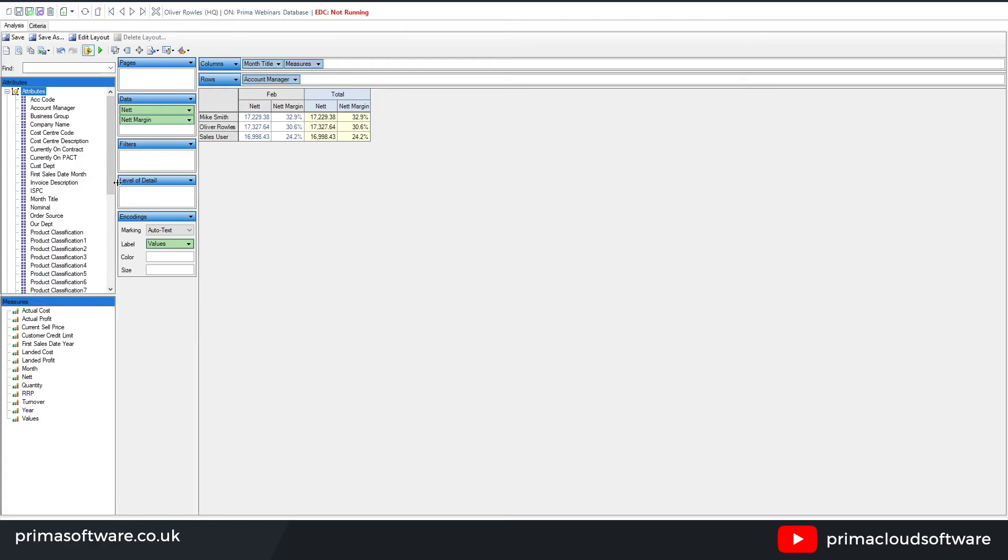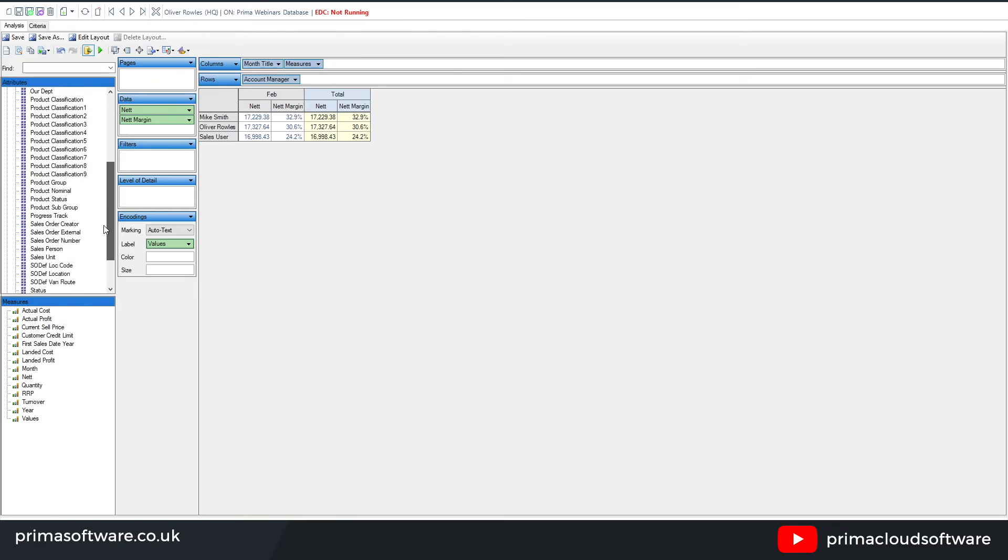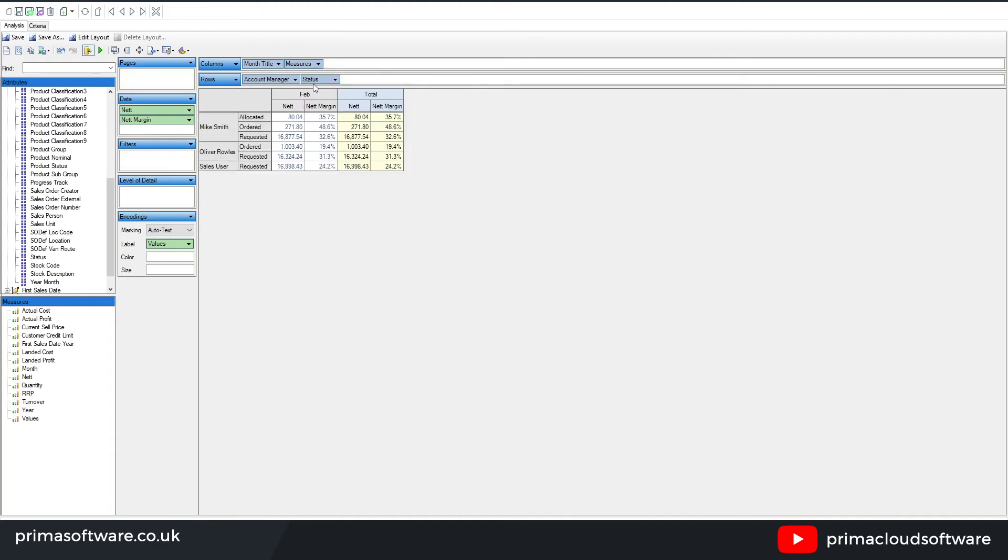One thing within the sales analysis report which is quite popular is if I scroll down, there is then the option for the status. You can actually see then where those orders are up to in the system. So of course, if they are ordered, requested, allocated, dispatched, et cetera, you can then see exactly where they're up to as well.